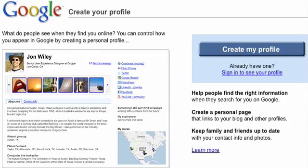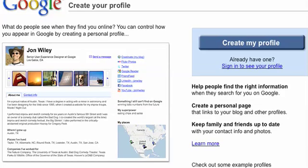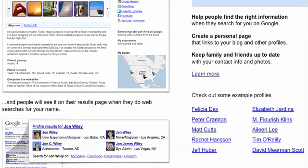Also, know that with Google universal results, profile pages are now being displayed on page one of Google search results. So for a query on the name John Wiley, you can see at the very bottom in position 11 there is a one-box result that shows all the people with the name John Wiley that also have a Google profile page that is public and available to be found in search results.